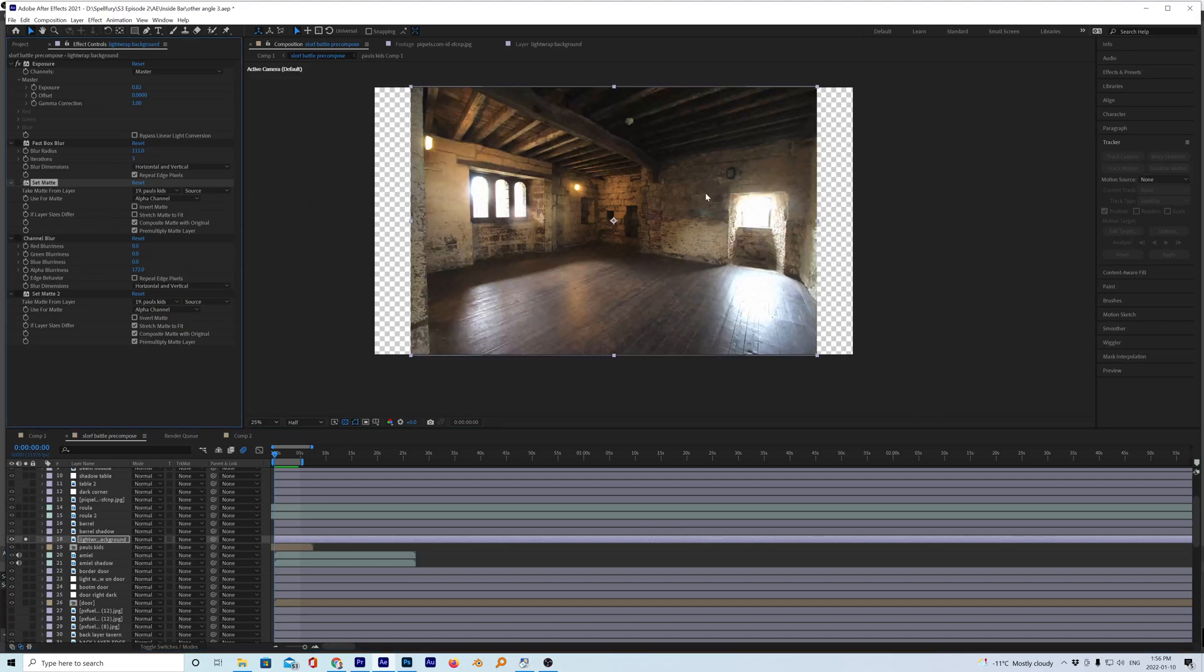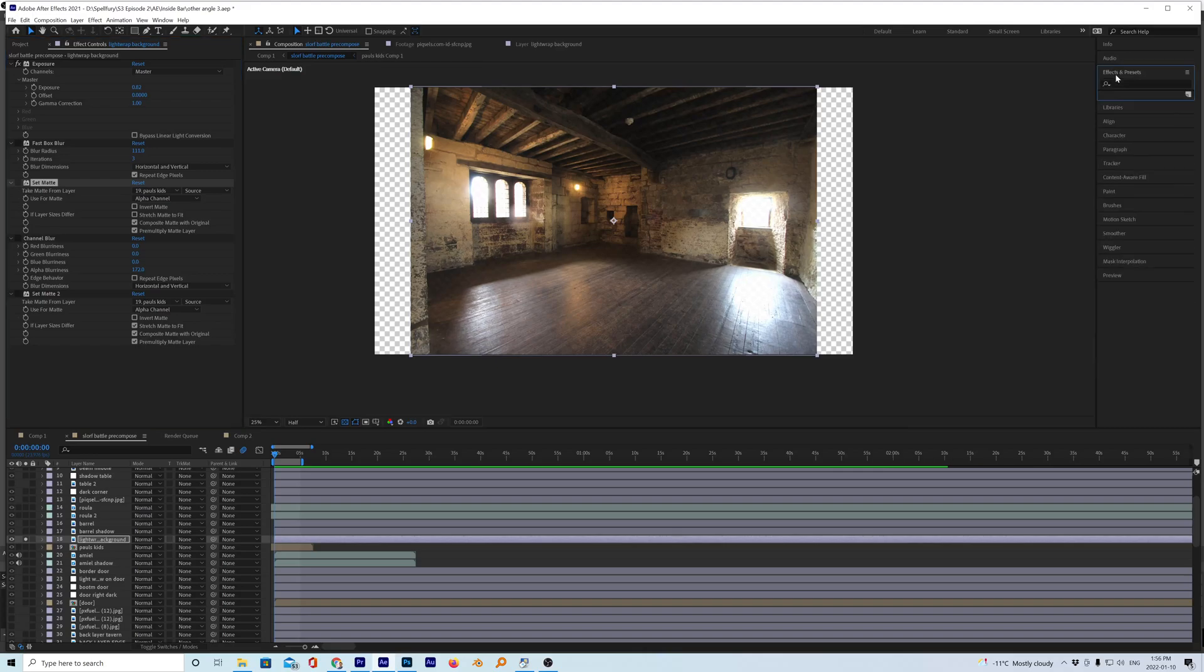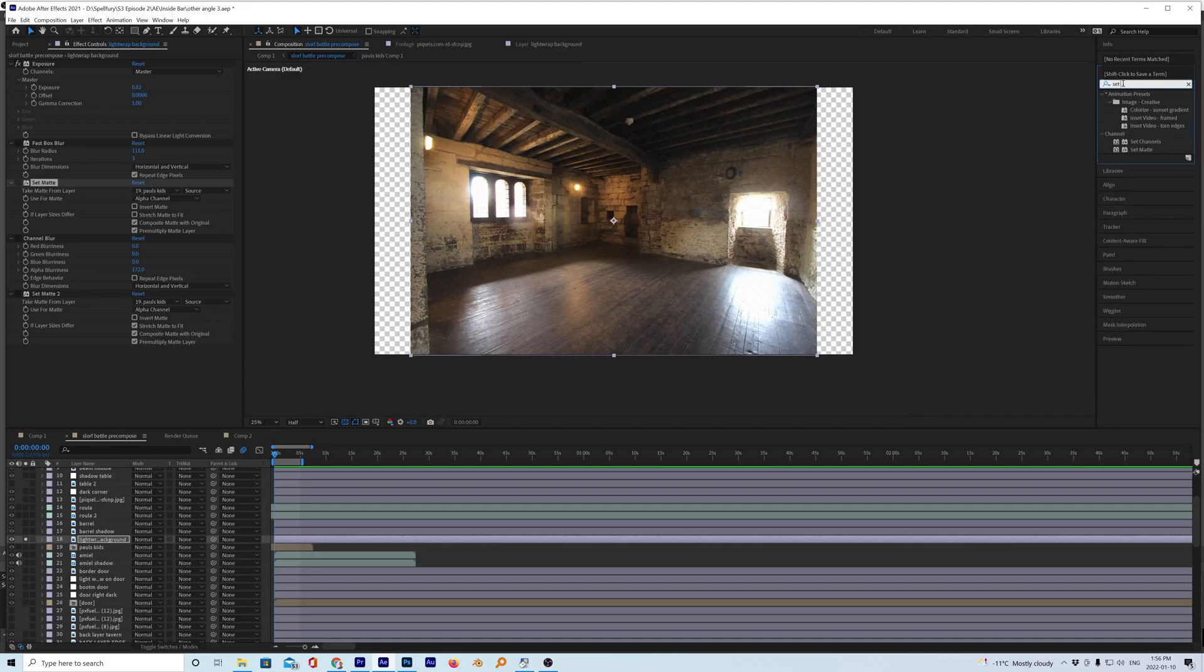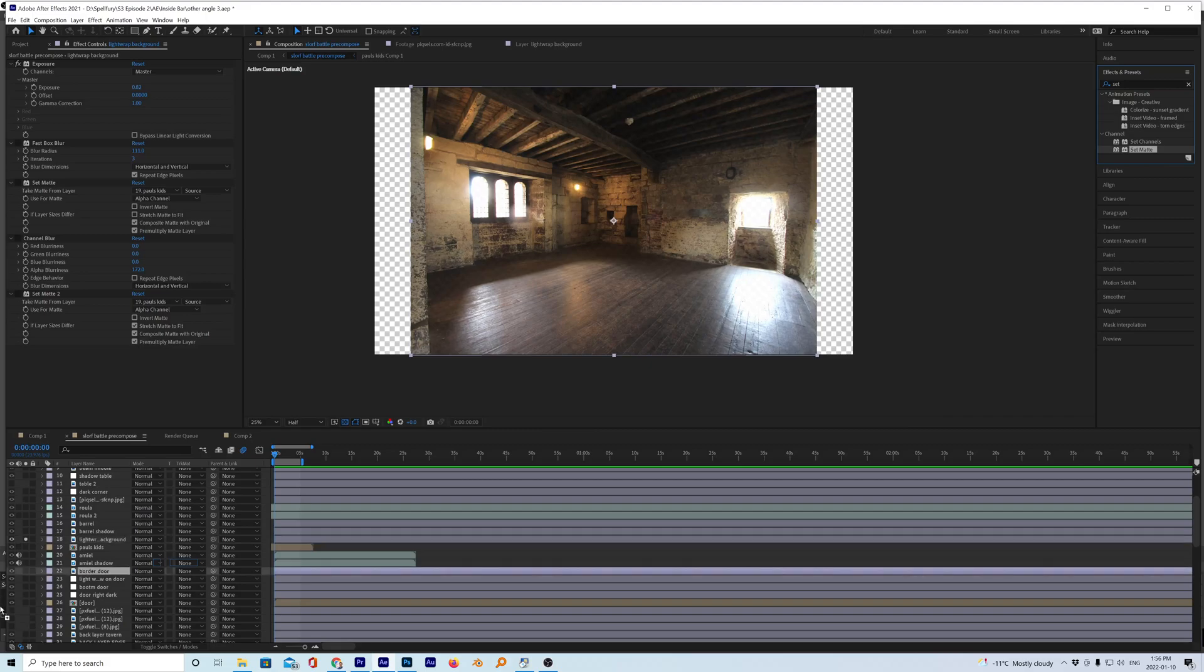So to get set matte, I'm sure you guys know what you're doing in After Effects but you can just go over to Effects and then just type in set matte. There it is right there. You can just grab it and pull it over to your picture or video.